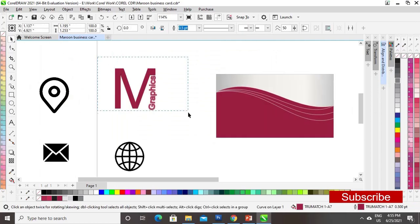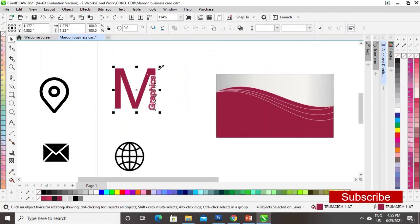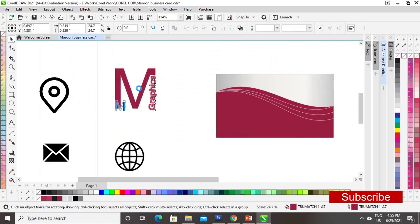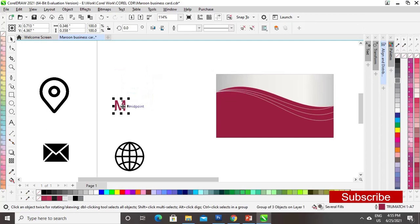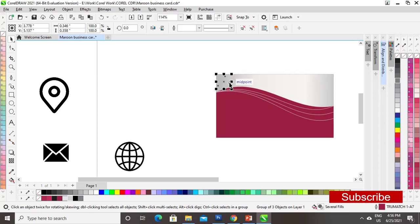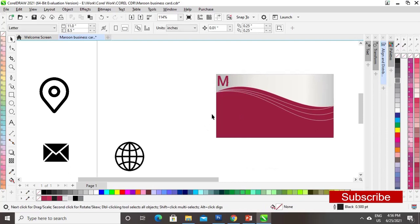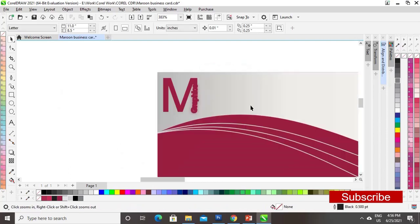Now I will place the logo. I have already inserted my logo, so I will paste it on the corner. We will use Shift+Page Up to bring the logo to the front.